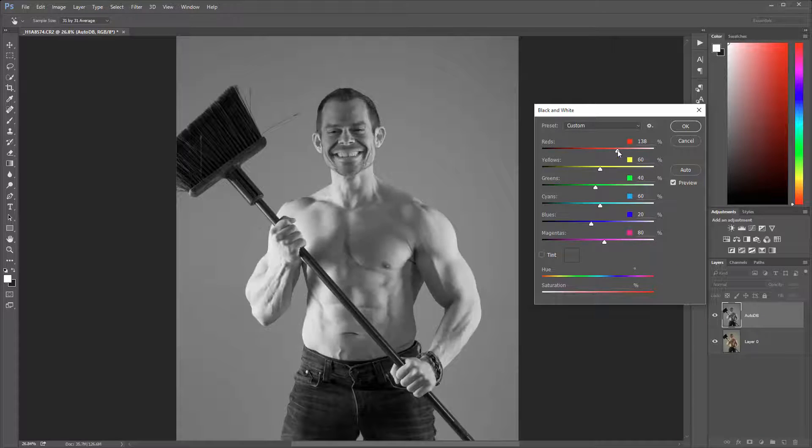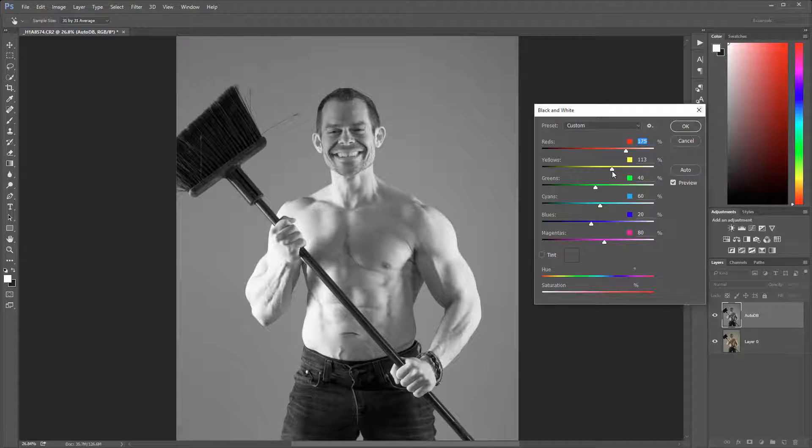So let's pop up the red a little bit, make some highlights, and also bring the yellows up slightly.